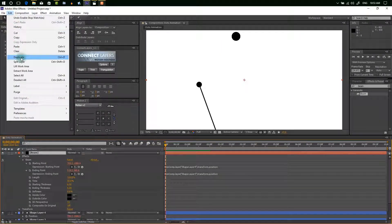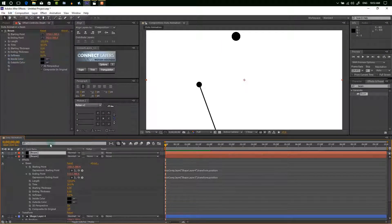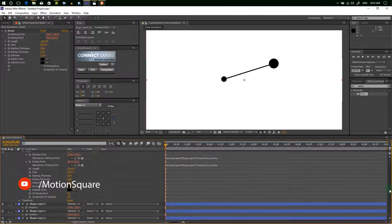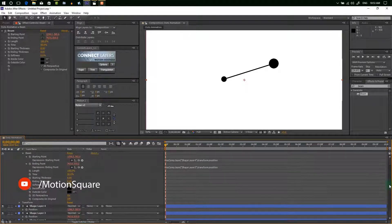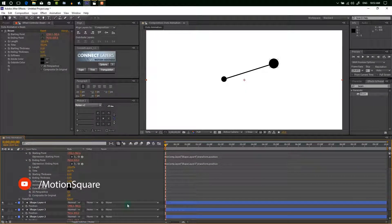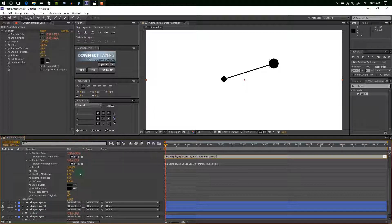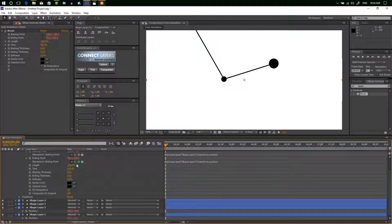Now duplicate this beam layer and do the same process. Whenever it is not connected to every dot, make duplicate beams to connect every dot to every beam line.